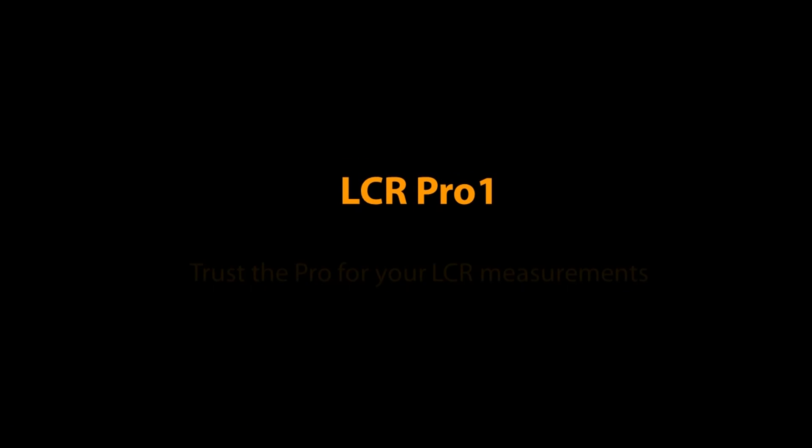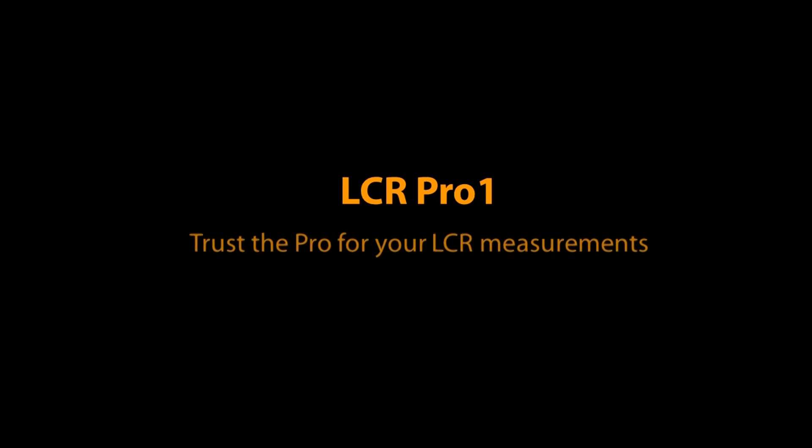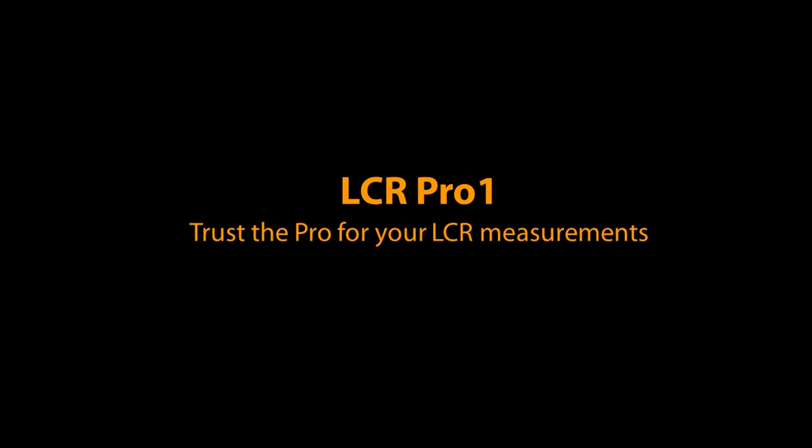The LCR Pro One. Trust the Pro for your LCR measurements.